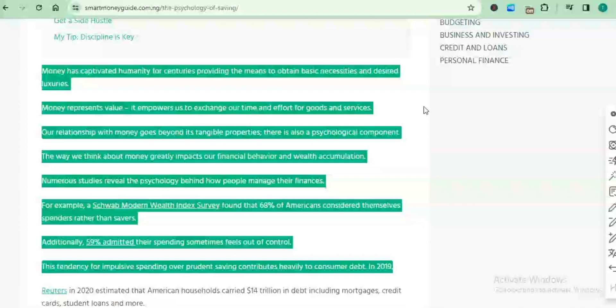Our relationship with money goes beyond its tangible properties. There is also a psychological component. The way we think about money greatly impacts our financial behavior and wealth accumulation.